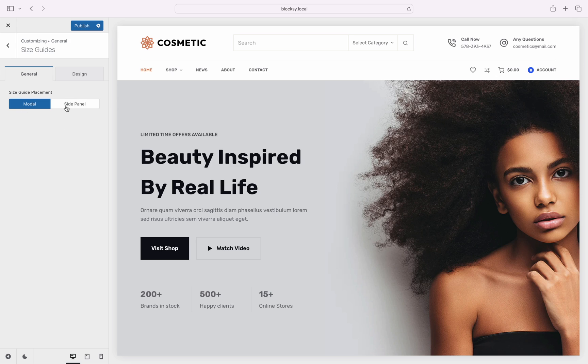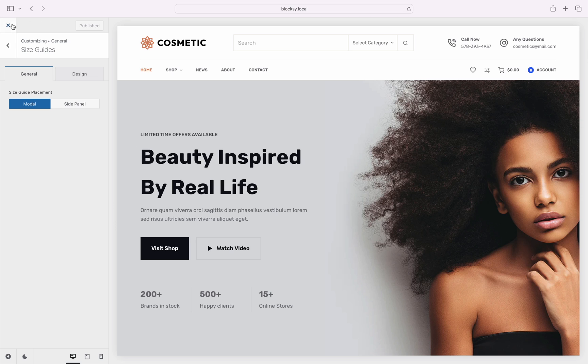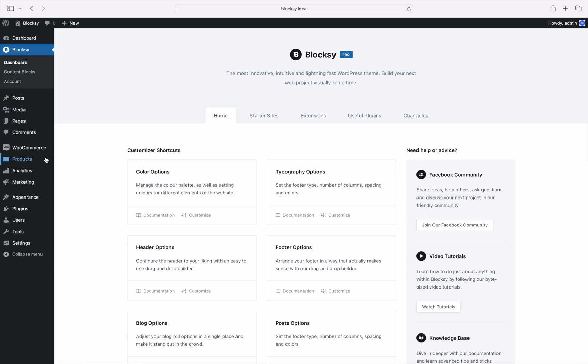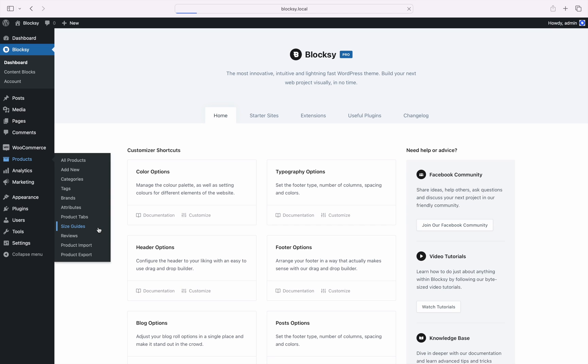Great, half the setup is already done. We just have to create and assign our first Size Guide. Let's back out of the Customizer into your main WordPress dashboard. Under the Main Products pane on the left, you will see a new choice, Size Guides.